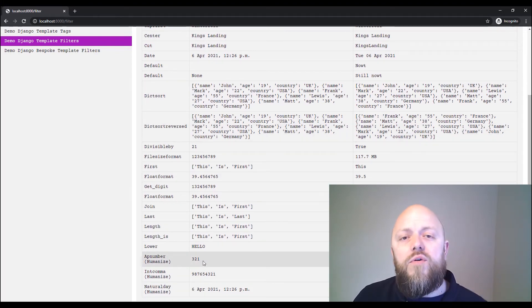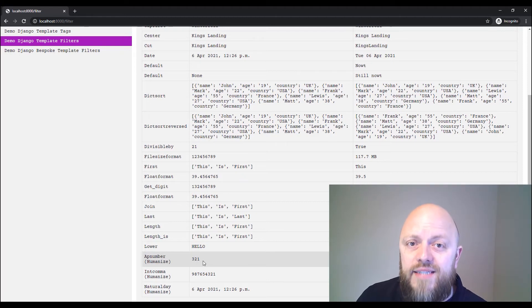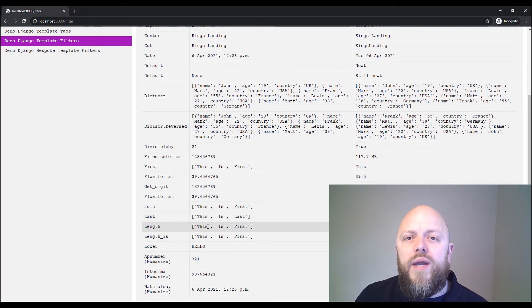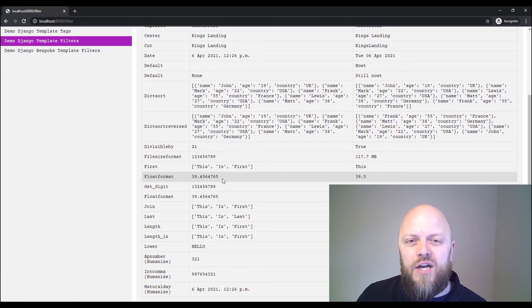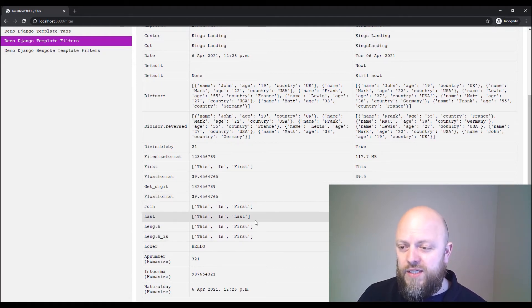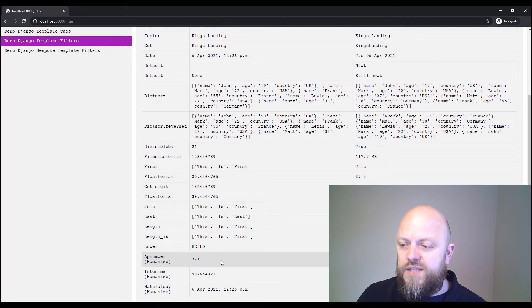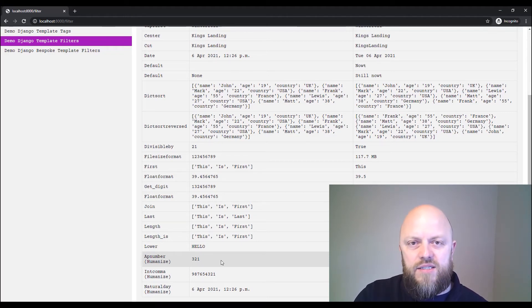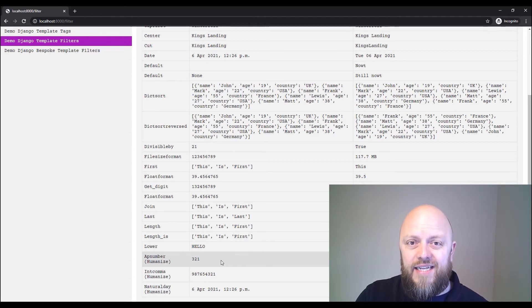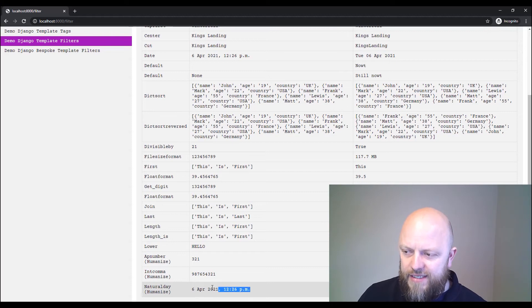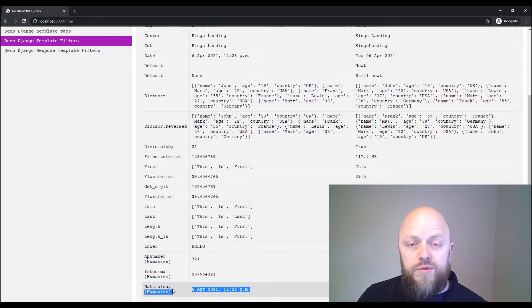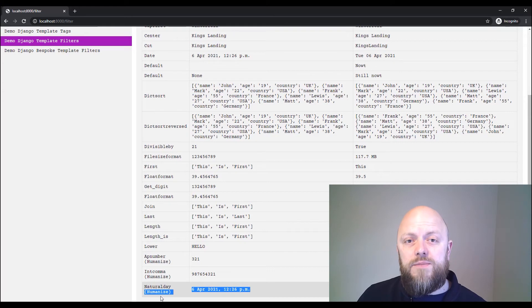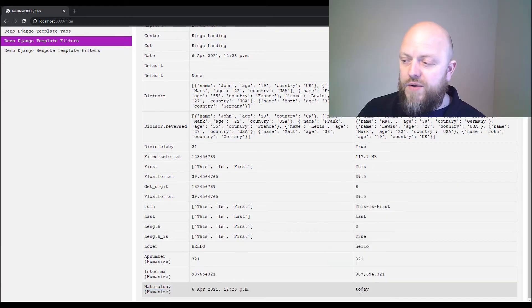But I've also before I forget, I've installed in settings humanize. It's built into Django, but you need to explicitly install this. Now what humanize does is another set of template tags and filters that you can use that humanizes certain variables such as dates. Because if we look at this variable here, it's a date object. But by using natural day, which is part of the humanize library, you get today.